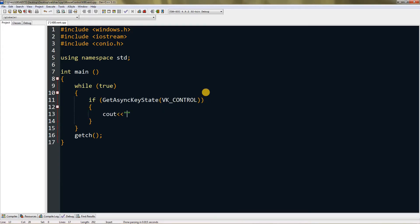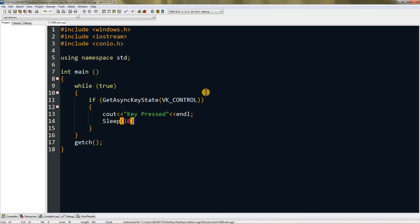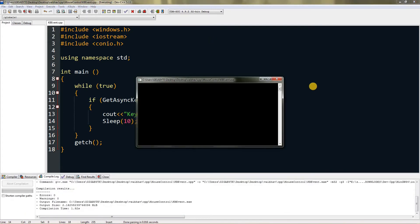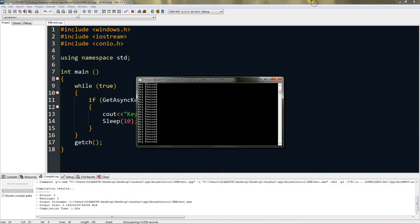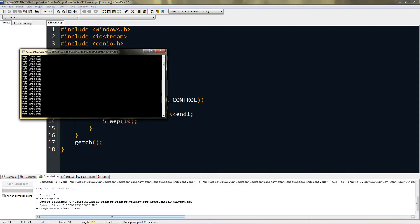We will print "key pressed" if it returns true, and we will wait for some time before printing it again. The program is much faster than us, so if we press for one second it will print hundreds of times. We need to sleep for 10 milliseconds. Now if I press control it will say key pressed.